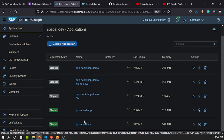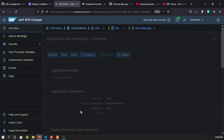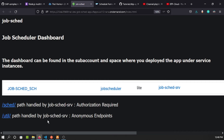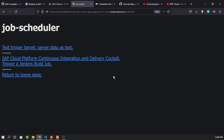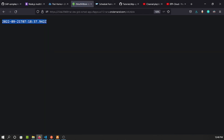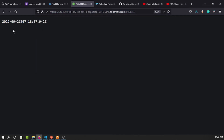Going back to the VS Code space, we can see both the app and service applications are up and running. Calling the application URL, SAP provides a page with two options. The 'util' route doesn't require authentication — navigating there shows a page where calling the URL returns the current server time. This is the REST endpoint that the job scheduling service will call.